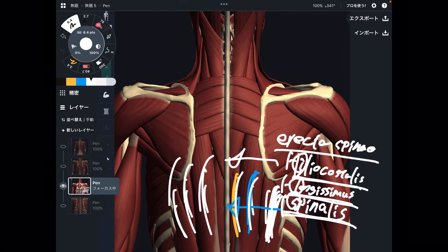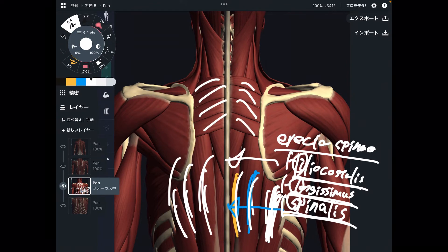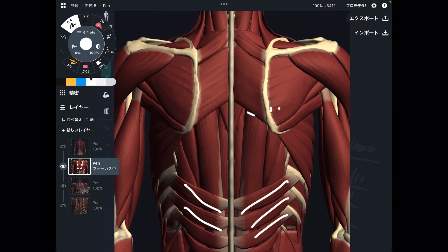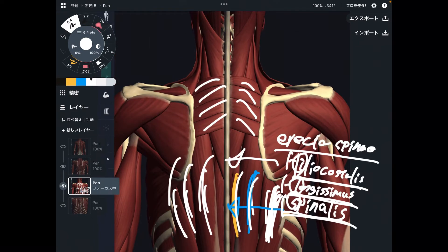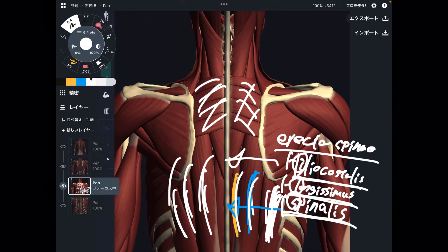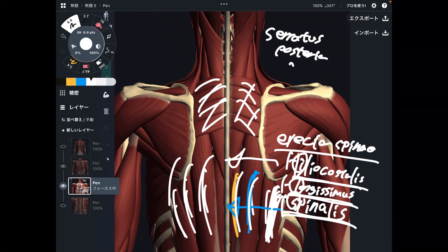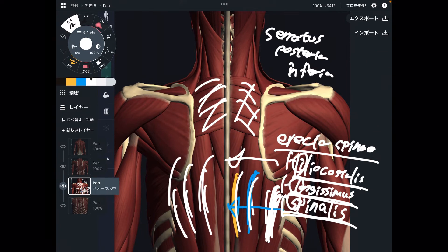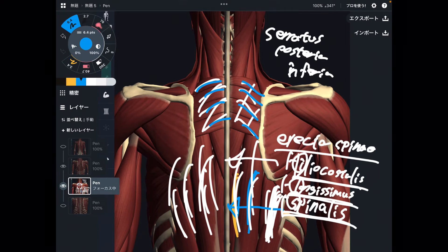Now let's go a little bit superior. We just saw serratus posterior inferior — and there should be a superior version as well. This is serratus posterior superior, which is superficial to the erector spinae. You can see the erector spinae here, and superficial to it is the serratus posterior superior.